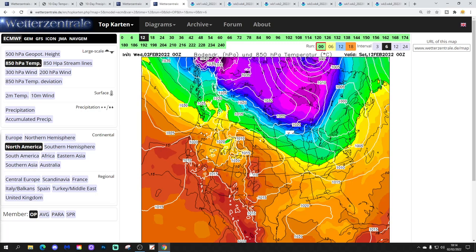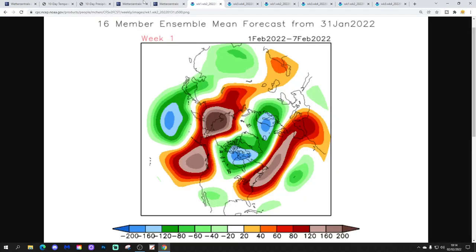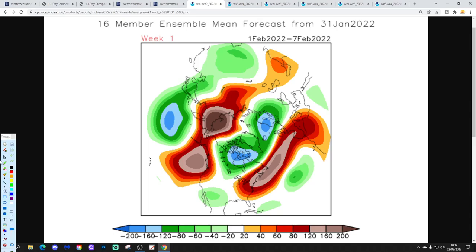Meanwhile, to the west it does remain a relatively mild scene out there, with the upper air temperatures looking pretty warm. Right, let's have a quick look at CFSV2 — these are 500 millibar heights broken down to each week.